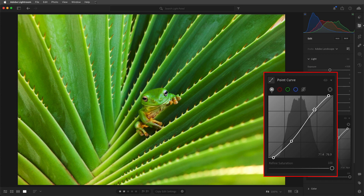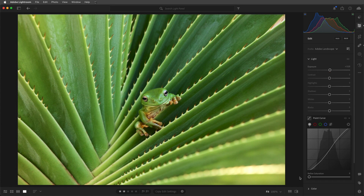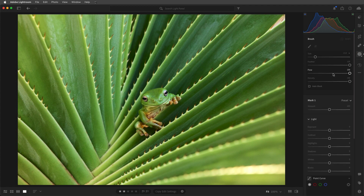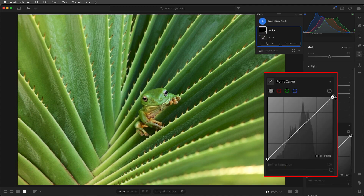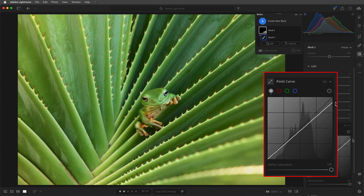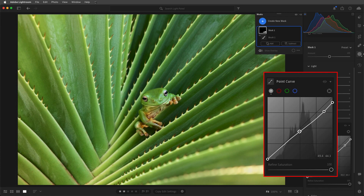One advantage of using the tone curves is that if you only want to affect the luminosity values and not the color in the image, you can use the Refine Saturation slider to prevent any changes in saturation. To adjust only a portion of the image using the point curve, I'll select the mask and then choose brush. I'll select a large brush with a high feather value and paint over the area that I want to darken. We can then decrease the white point, lower the highlights, and add another point on the curve and raise it to keep the shadows from getting too dark.